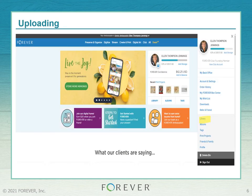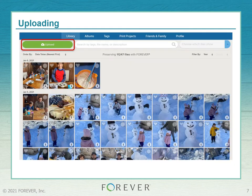First, log into your Forever account. Note that these screenshots show what you'll see when logging in on your computer. The mobile web browser will look slightly different, and the mobile app has an entirely different appearance — we'll discuss that later. Once you log in, you'll see a set of three lines at the top of the screen. Click on those and you'll see your library toward the bottom of the navigation bar. Click into your library and you'll see a big green upload button — click that.